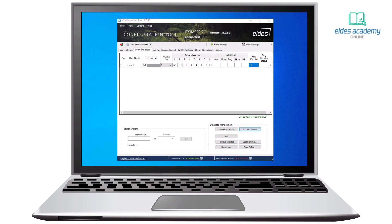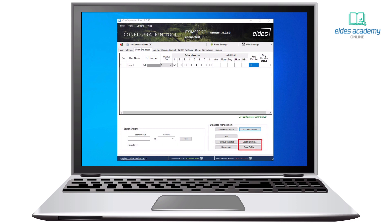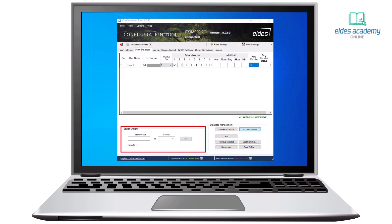On the database management section, we can also remove selected users or remove all users instantly. We can also save the user database to a file and load it from a file. The configuration tool lets us find a specific user by using the search section.